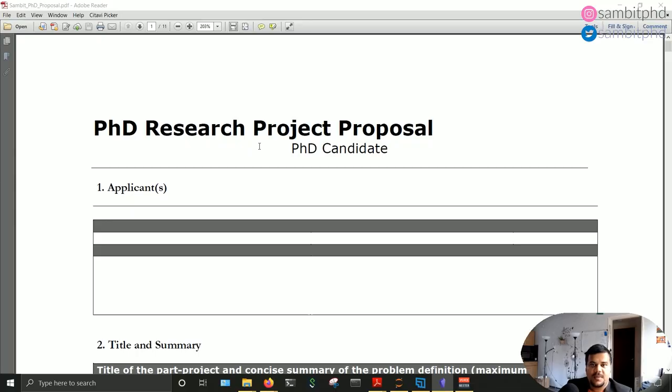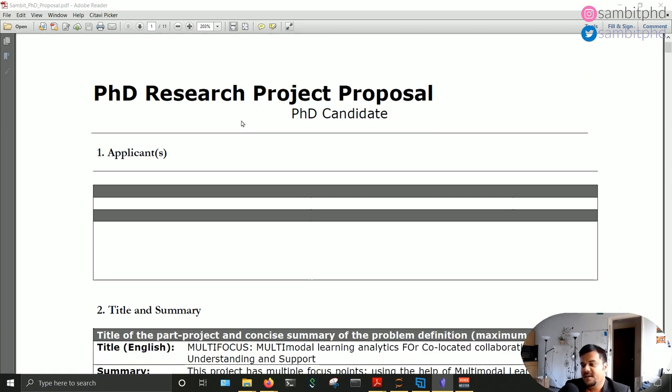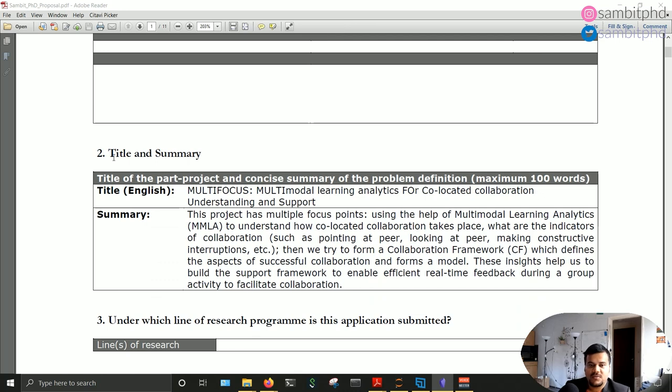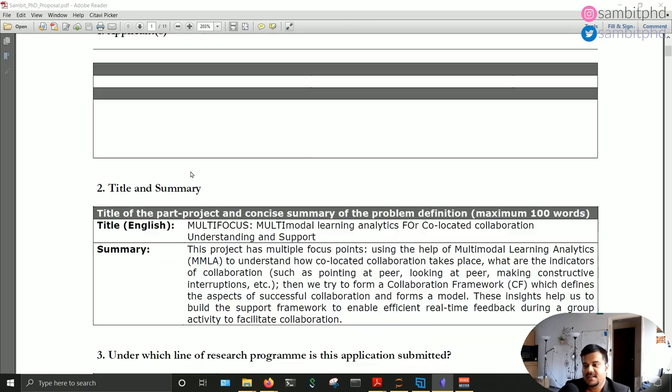Without further delay, let's jump into the video. Let me open my PhD research proposal and walk you through different sections, explaining why I wrote each section, what my thought process was, and what tips you can take away. Parts 1 to 7 are mostly redundant except part 2, which has the title and summary.